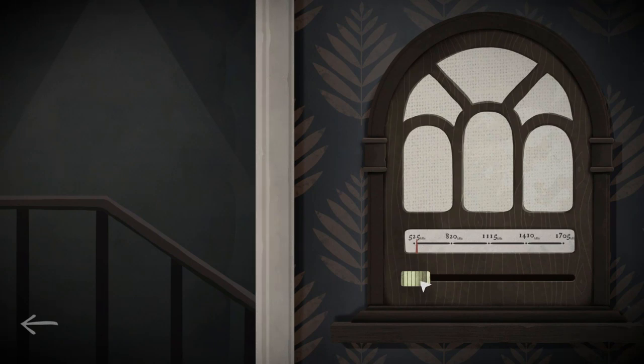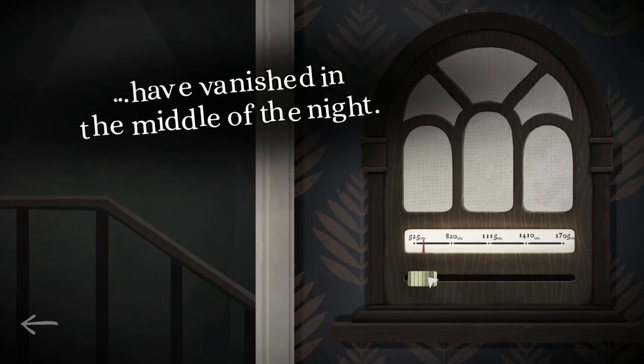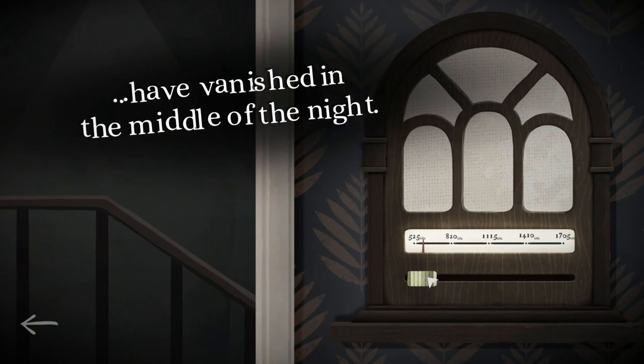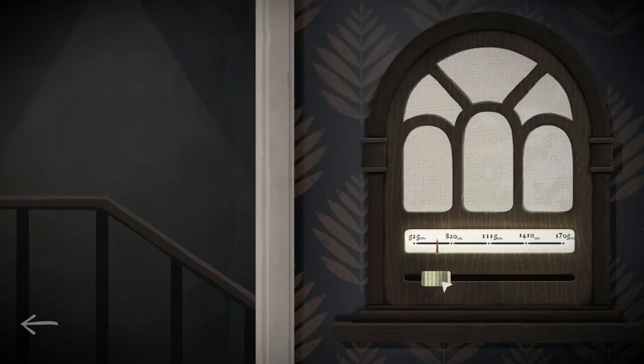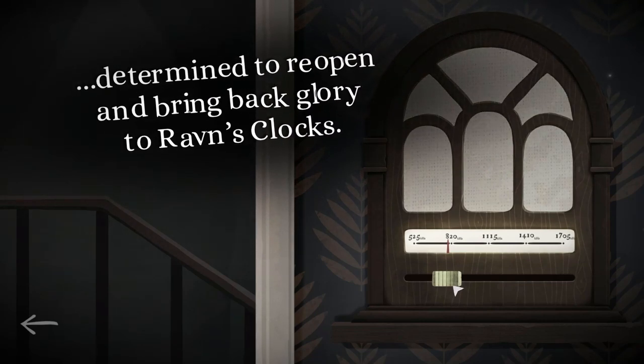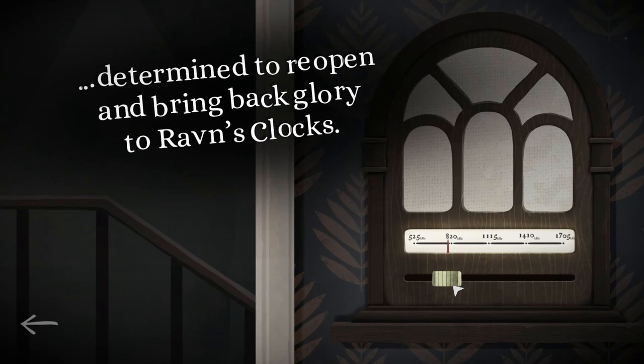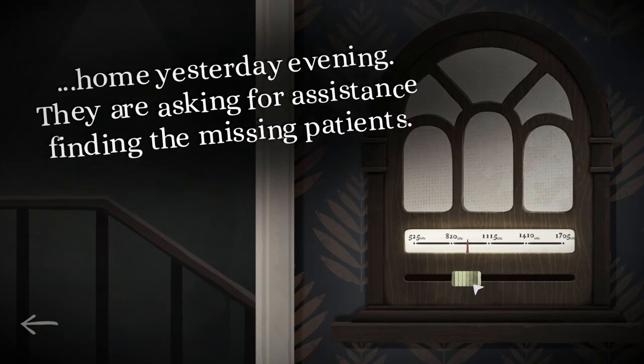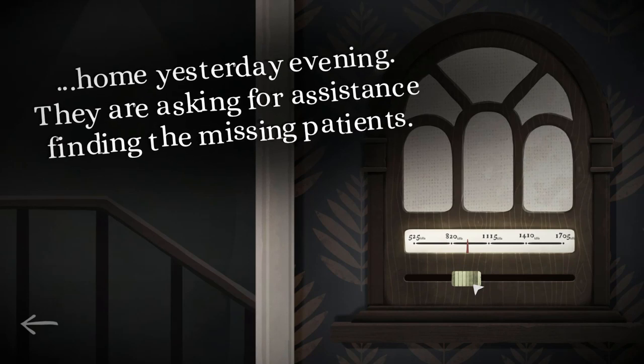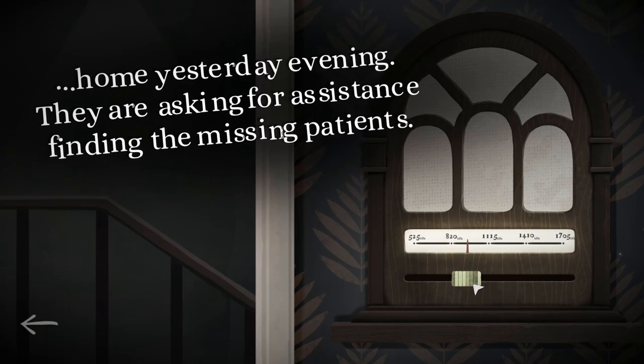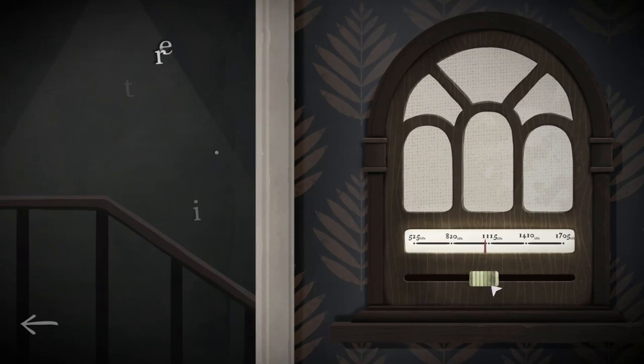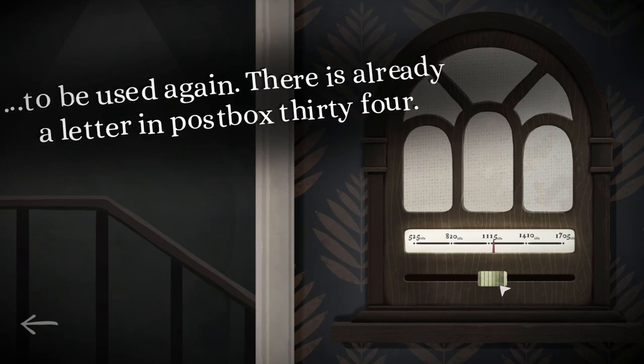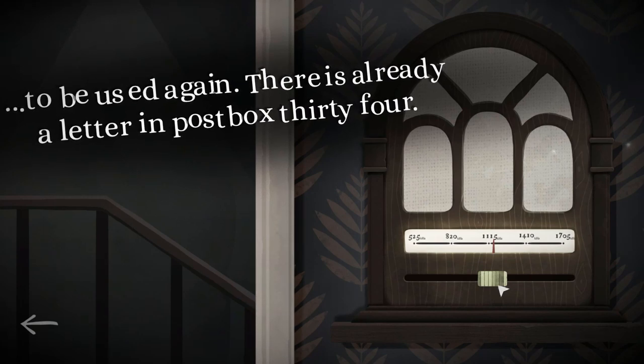Was that there before? That wasn't, was it? No, it wasn't. It was dark. Okay. Have vanished in the middle of the night. Oh, mine comes first. Three patients from the nursing home in Hillebeck. Have vanished in the middle of the night. The talented Amelie Raven has returned from Switzerland. She is determined to reopen and bring back glory to Raven's clocks. The police are looking for anyone who was in the vicinity of the home yesterday evening. They are asking for assistance finding the missing patients. She stole the patients for her experiment. Oh my god, this is so much fun. Douchebag. The post office's water damage is repaired and all the post boxes are ready. To be used again. There is already a letter in post box 34. 34.